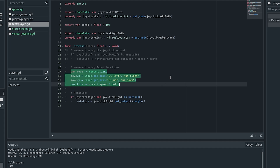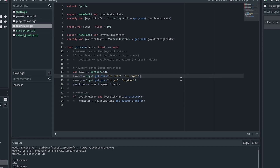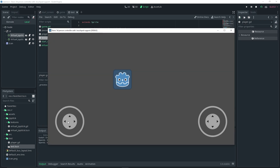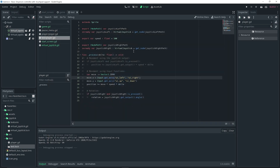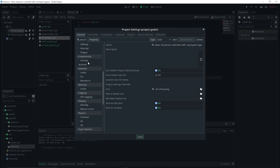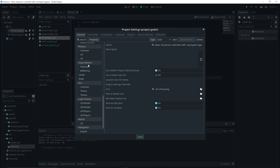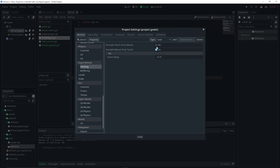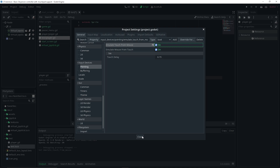We can test this out, but first we need to enable touch in our Godot project. Go to Project > Project Settings, scroll down to Input Devices, click on Pointing, and then turn on Emulate Touch from Mouse. Turn that on and close.